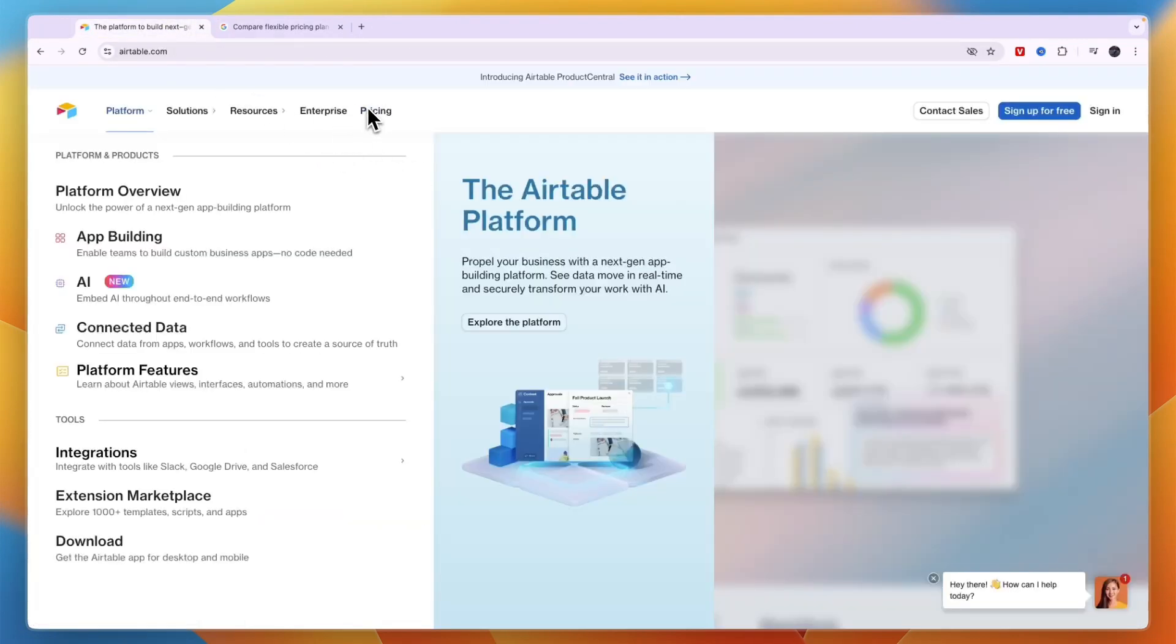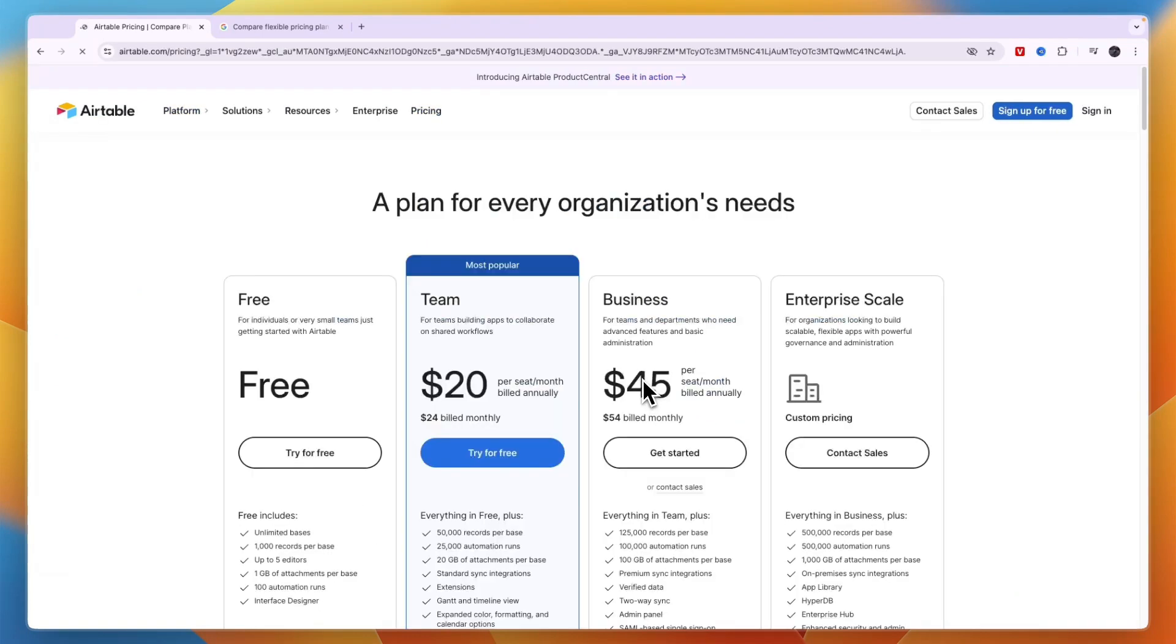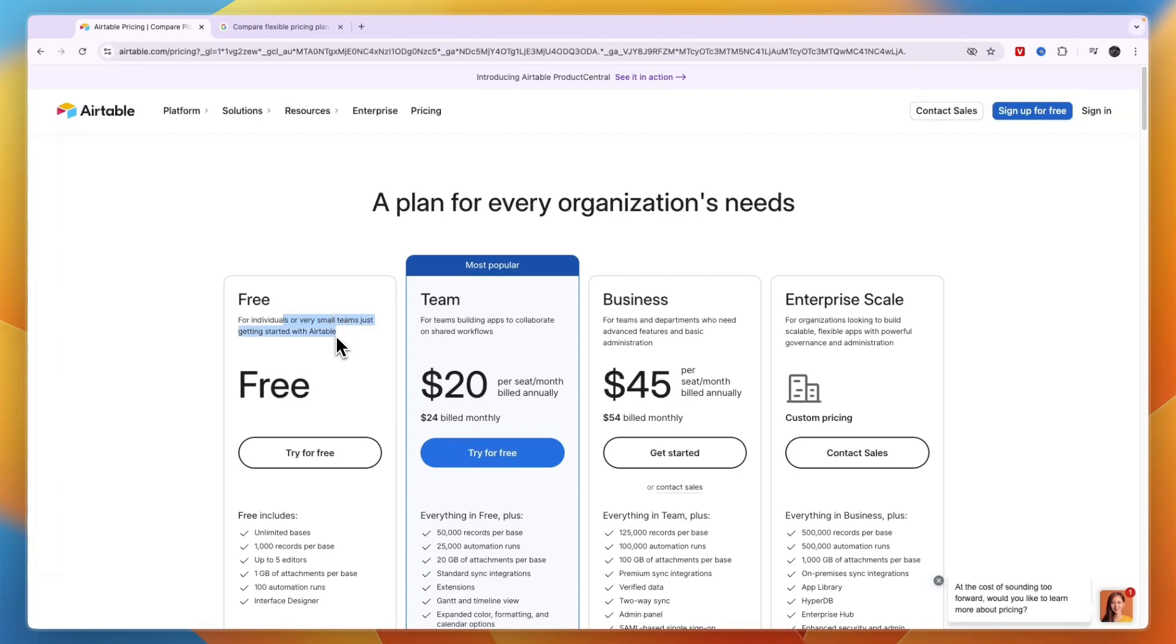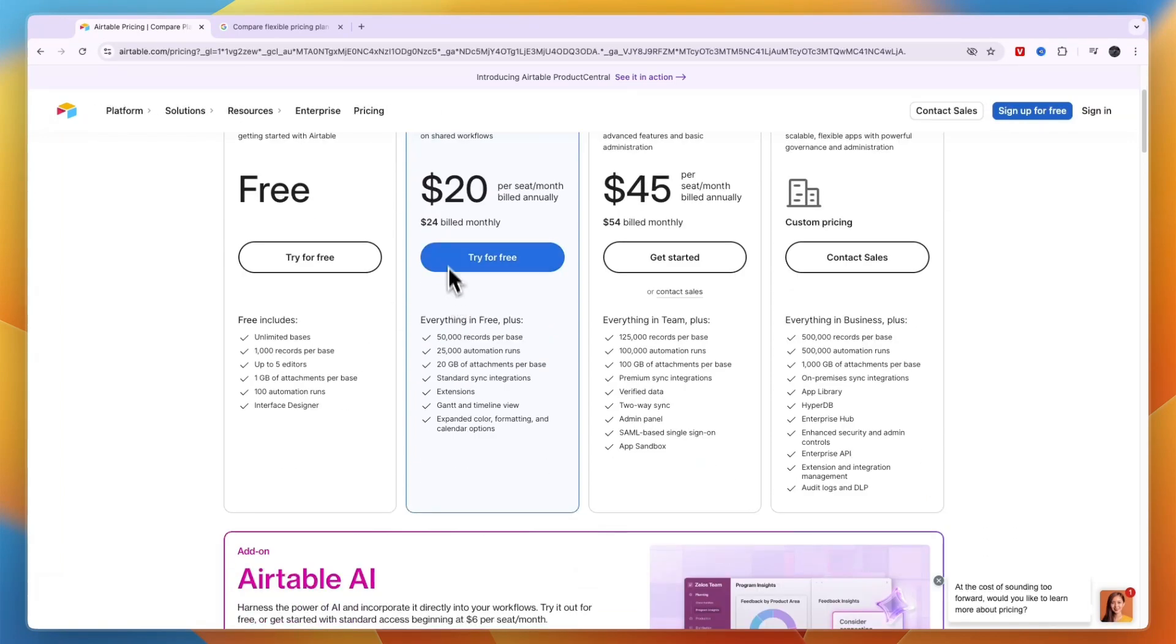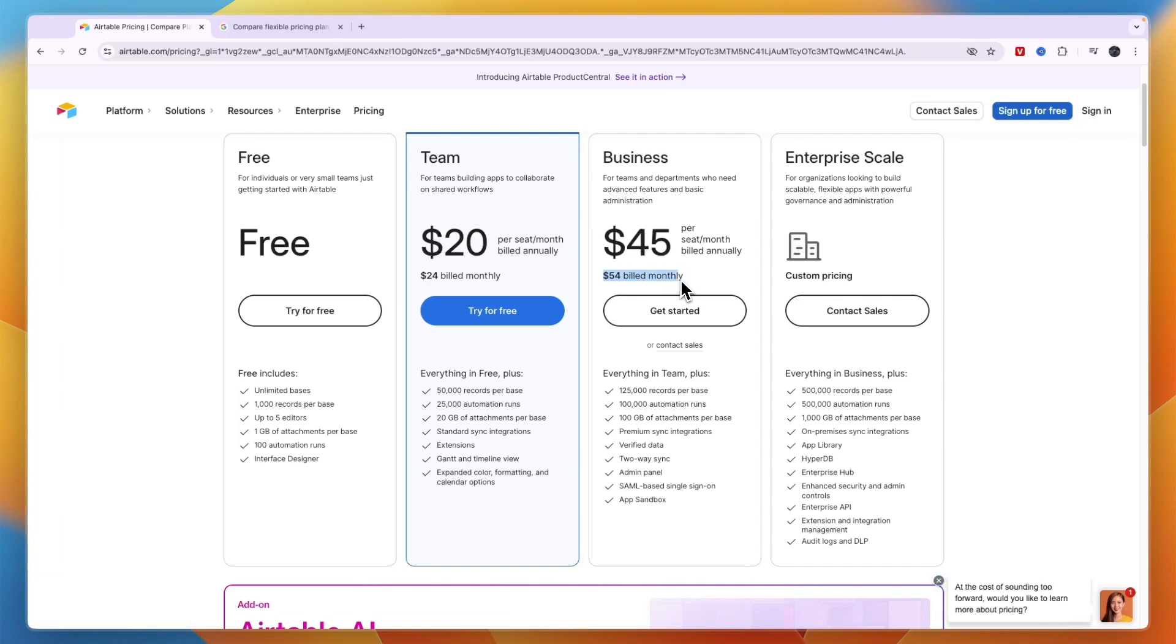Airtable's pricing you can see right here, it really depends on how many users you have. They do have a free plan for individuals or very small teams just getting started. Then the team plan, which is their most popular plan, is $20 per seat per month annually or $24 monthly. Then the business plan is $54 per seat when you build monthly, and enterprise has custom pricing.